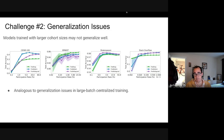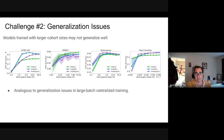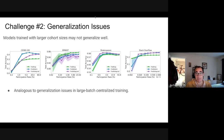Challenge two is generalization issues. Models trained with larger cohort sizes may not generalize well. In many cases, if you increase the cohort size, you actually get worse generalization eventually. This mirrors generalization issues from large-batch centralized training. It didn't happen on every single task, but it is something to keep in mind — a parallel to large-batch training.